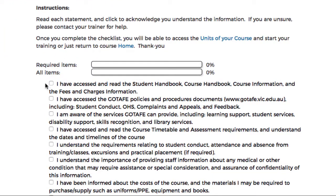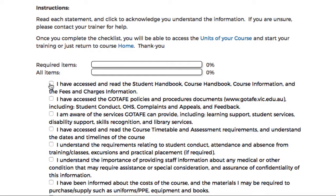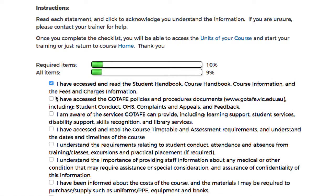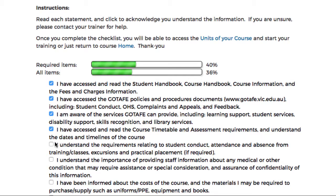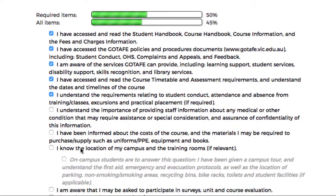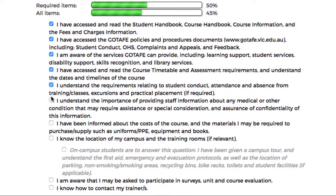Carefully read and then respond to each of these questions. As you do so, you'll notice that the progress bar is completing to show how many of these questions you have answered. It's important that you read and then check each and every one of these checklist items.